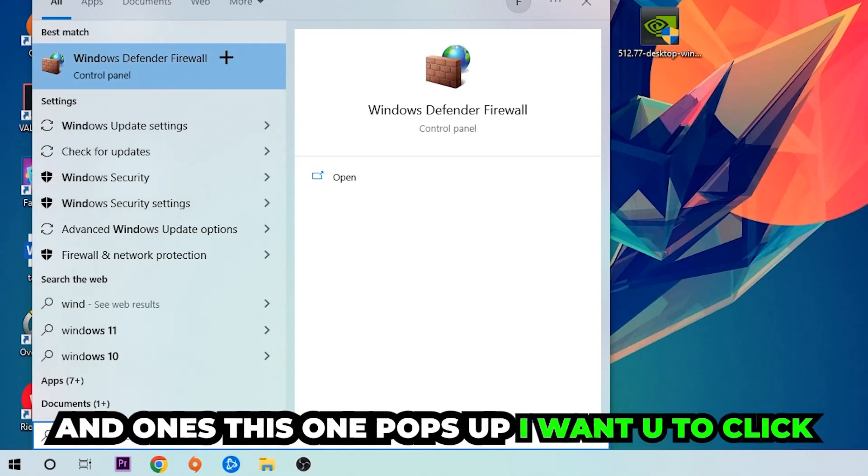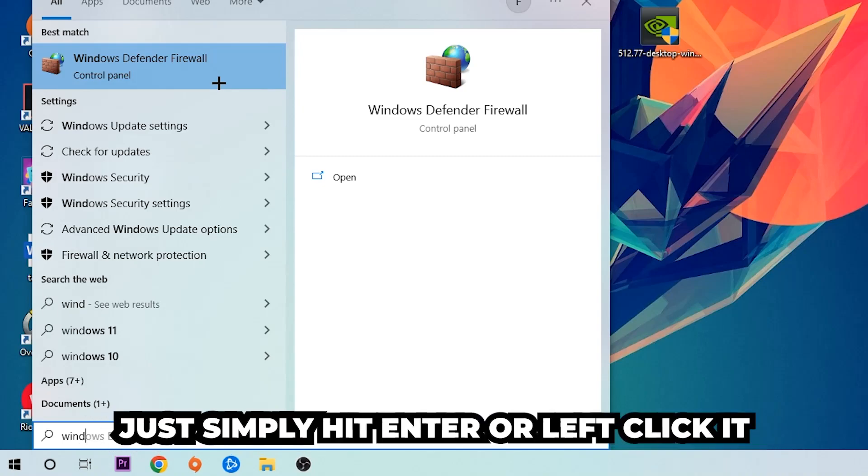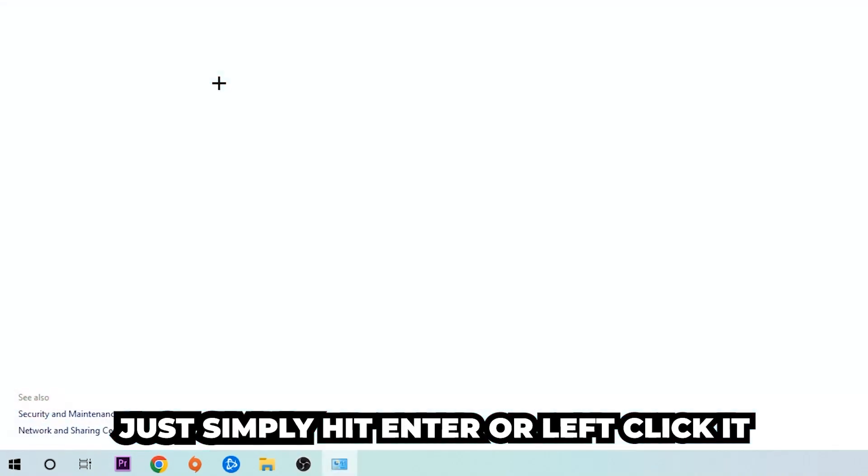You're going to type it in, and once this pops up, I want you to click Windows Defender Firewall. Just simply hit enter or left-click it.